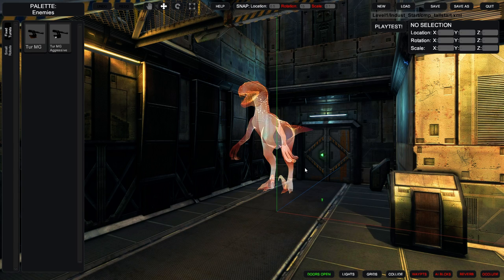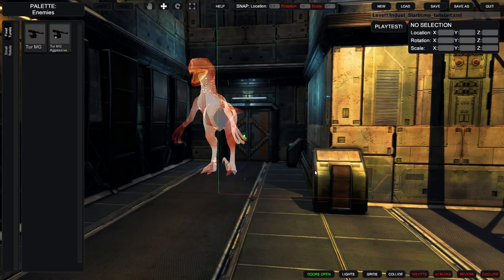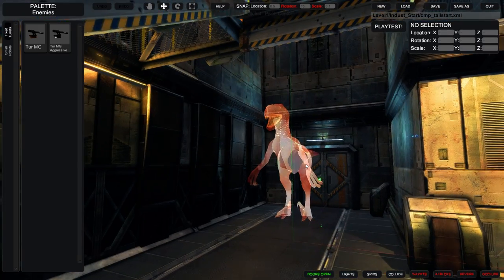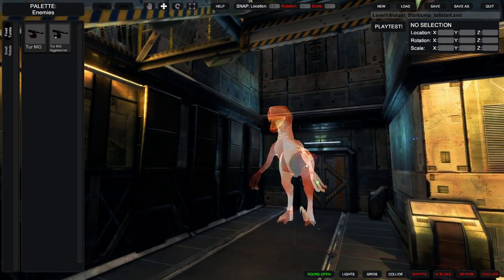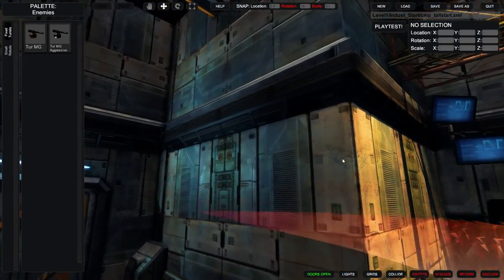Hello. This is Chris Park from Arkane Games. I'm here to show you 'In Case of Emergency, Release Raptor.'